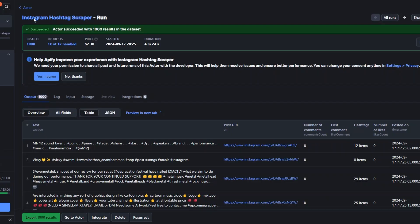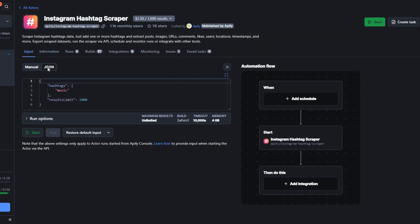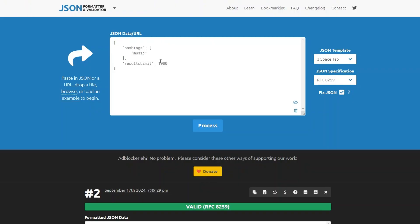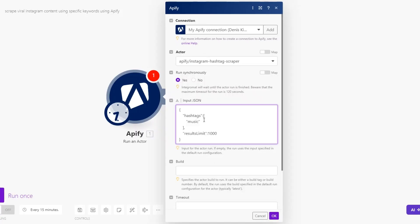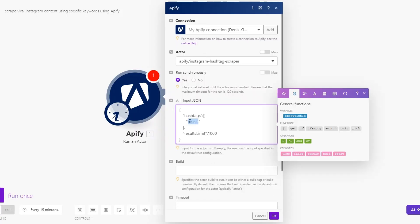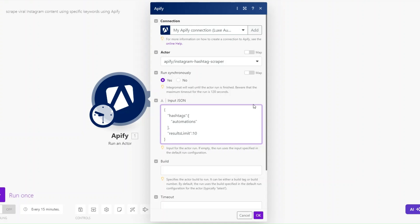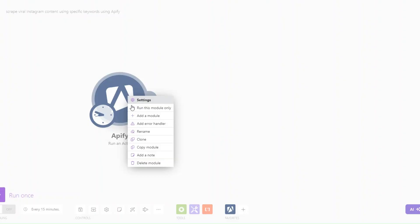The actor we're using is the Instagram Hashtag Scraper. I'll set it to run synchronously and add our JSON — I'll go back to the actor, click on JSON, copy it, paste it, and click Process. This time instead of using 'music' we can scrape posts that have used 'automation' or 'automations' as a hashtag. I'll click OK and run our module.